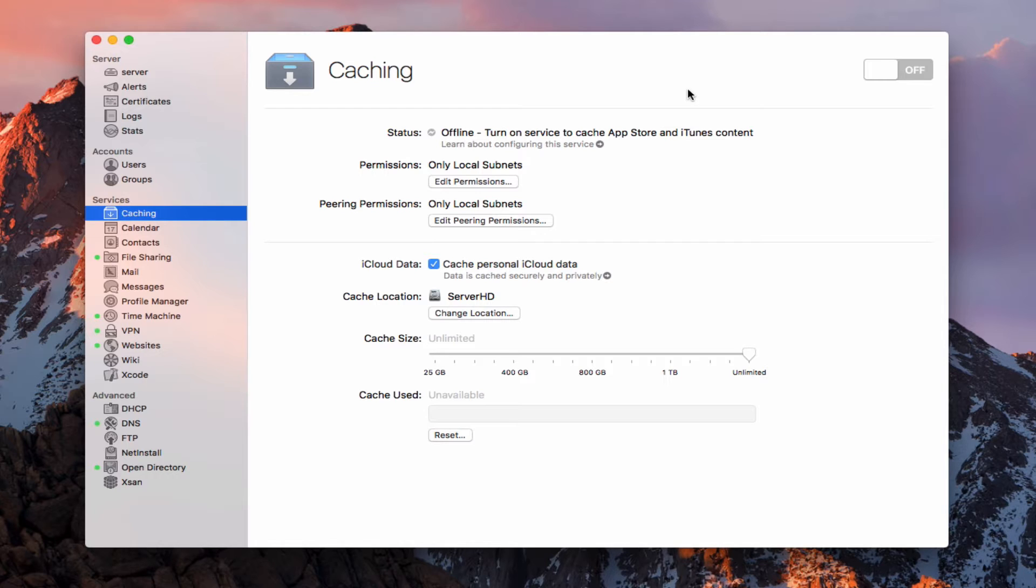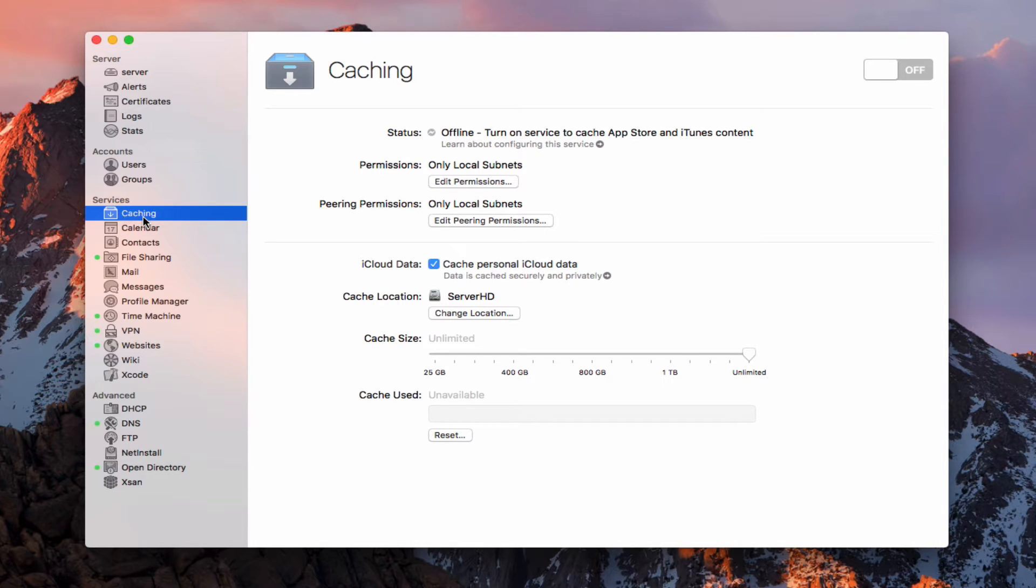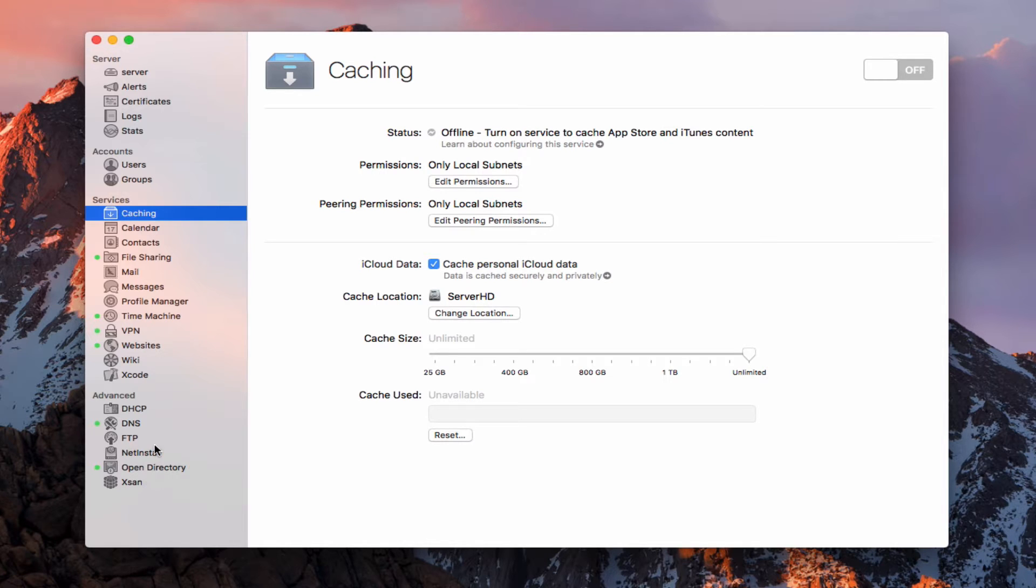Now, a couple of changes have happened with some of the software update stuff. As you'll notice here on the sidebar, software update is no longer a feature in server version 5, or at least the Sierra version of server 5. So all the different software updates now are being pushed through the Mac App Store, which means that the caching service now is the one place you would go to actually set up these downloads and have them stored on your server so that they have quicker access. In the past, we would have both of those available. I have done in El Capitan server and previous a comparison between the two services, but in this case, the software update service is no longer built into macOS server.